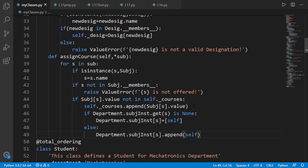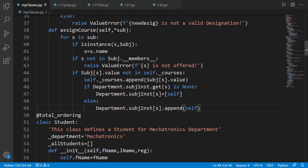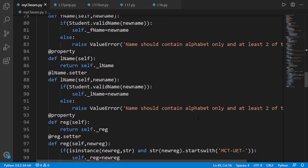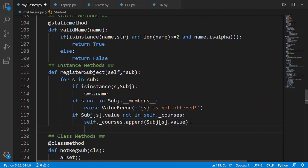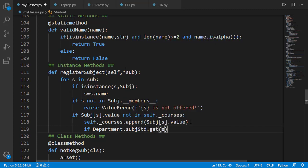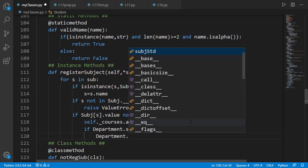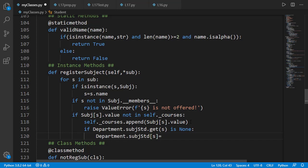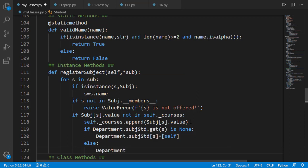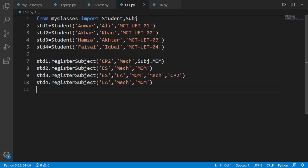We need to apply the same logic when a subject is registered for a student, and it should update the subject_student dictionary of the department class. Let's test it now.